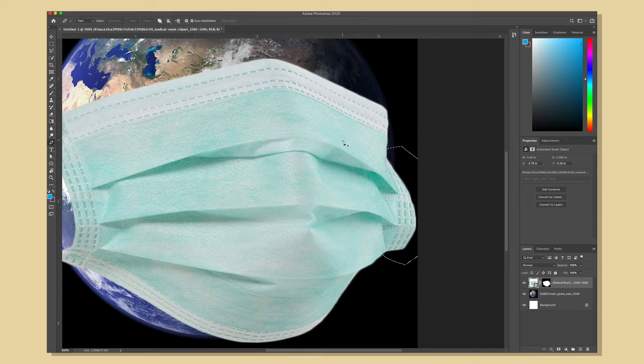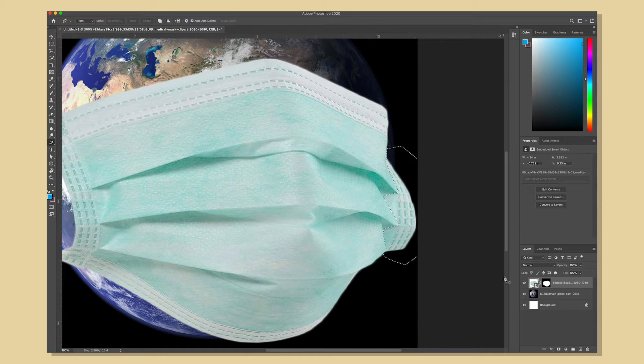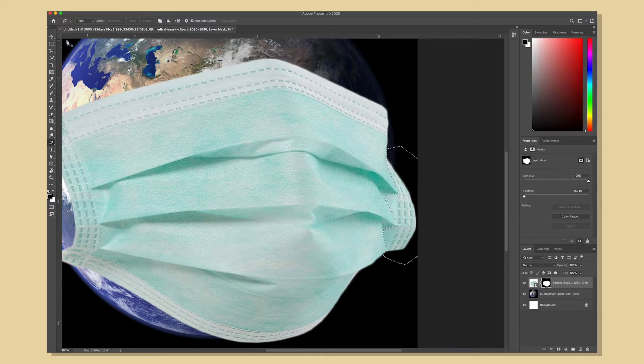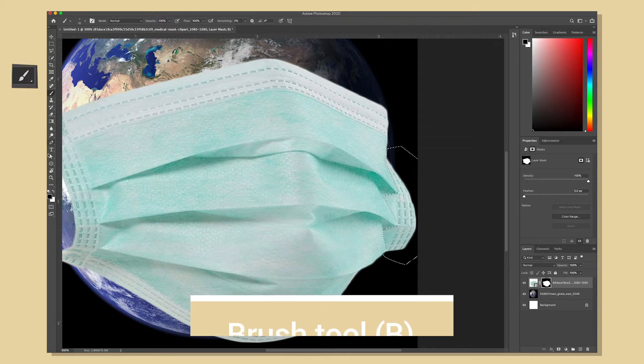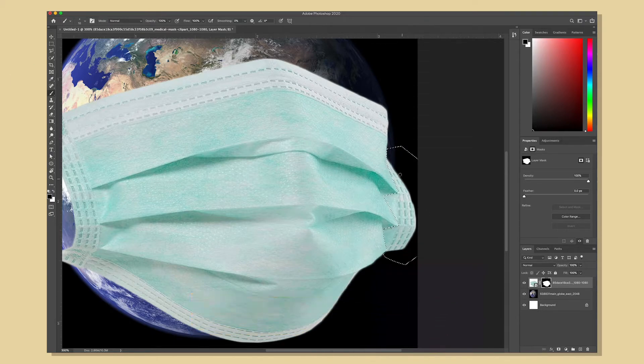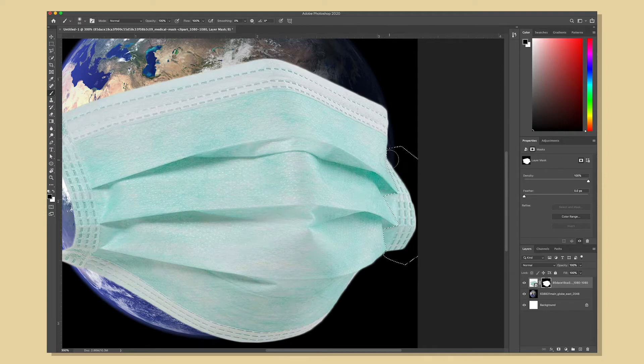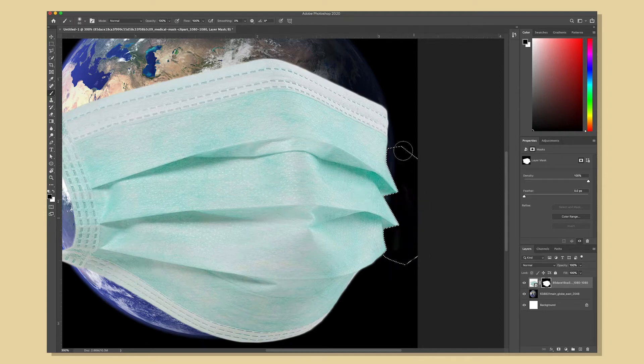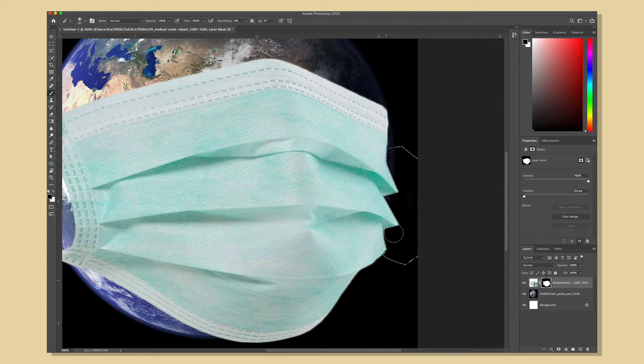I'm going to leave that one pixel feather and hit ok and now with the mask portion of the layer selected I'm going to activate the brush tool. Make sure black is selected as my color so that it will hide that portion of the image and you'll see as I brush away it looks like it is erasing.